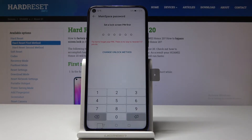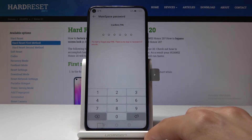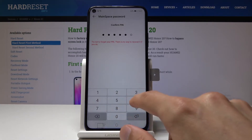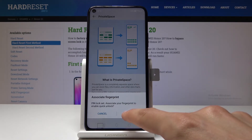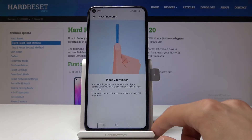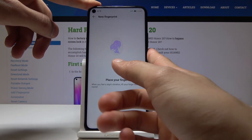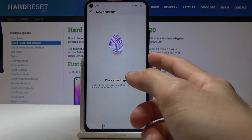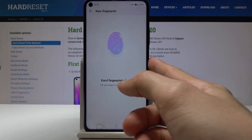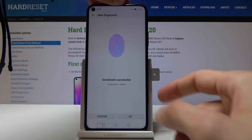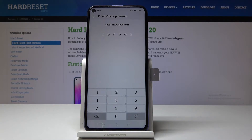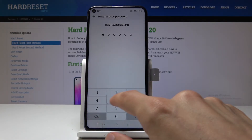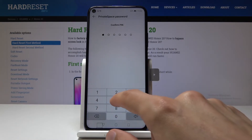You'll need to put in your code — I already have one set, so I need to confirm it before creating another one for the main space. You can also associate a fingerprint with each space. Once confirmed, you set the main space password, then choose a different one for the private space — for instance, if the main space uses one to six, you can choose six to one for the new one, then confirm it once more.